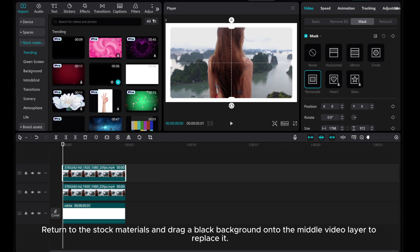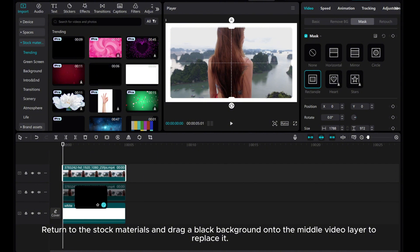Return to the stock materials and drag a black background onto the middle video layer to replace it.